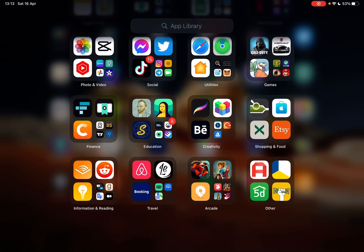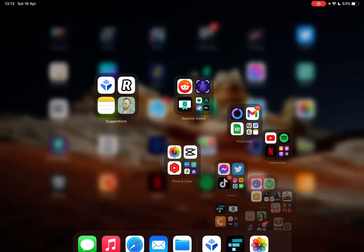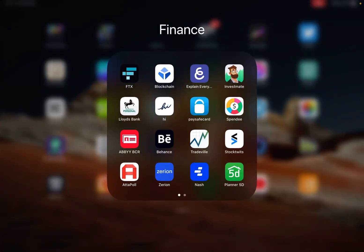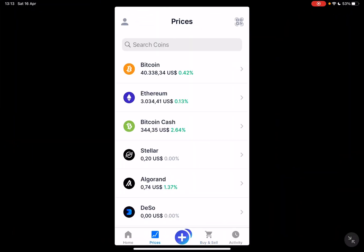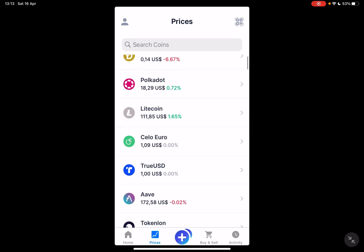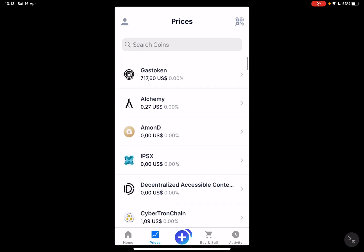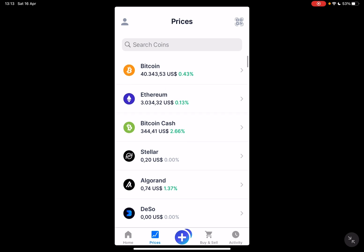Hello guys, in this video I'm going to show you how to activate your backup phrases on the blockchain wallet. But first of all, I just want to mention: please don't forget to subscribe to my channel, because at 10,000 subscribers I'm going to show you my whole YouTube revenue statistics and my growth strategy on how to make money online.